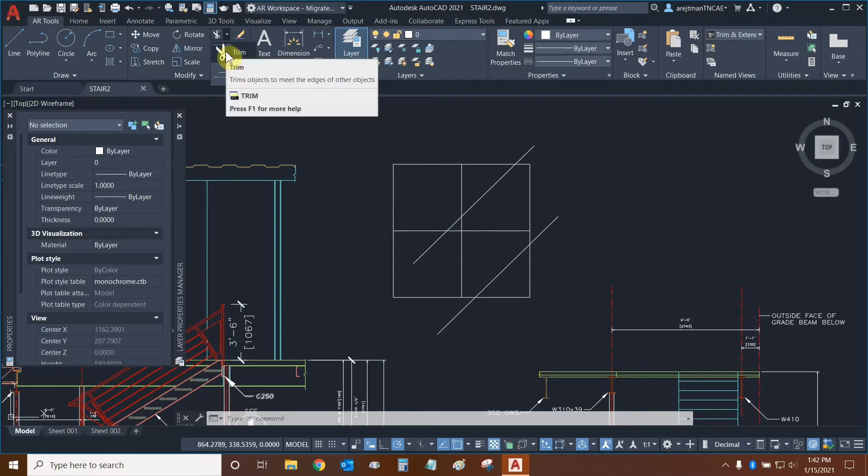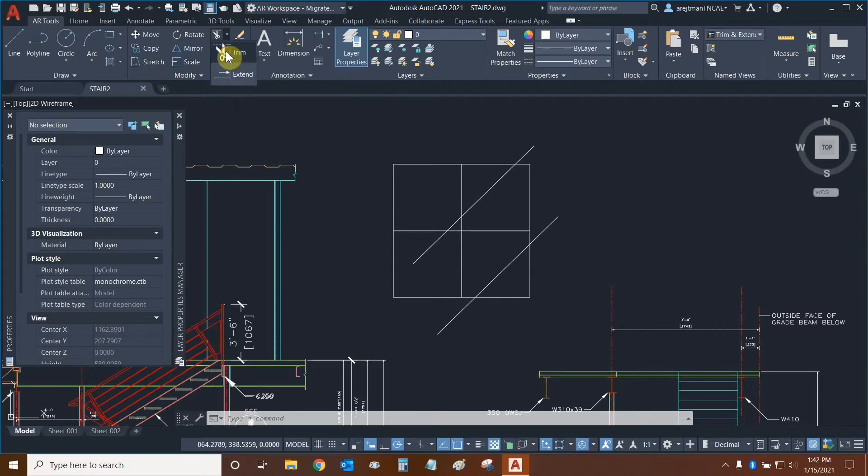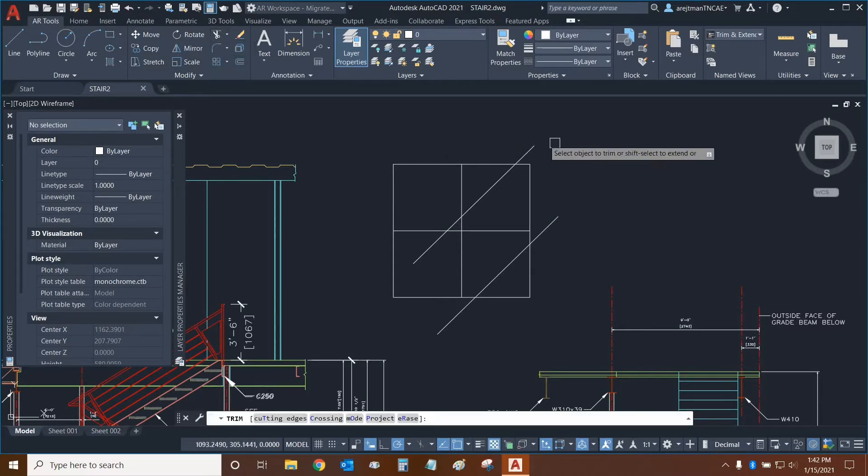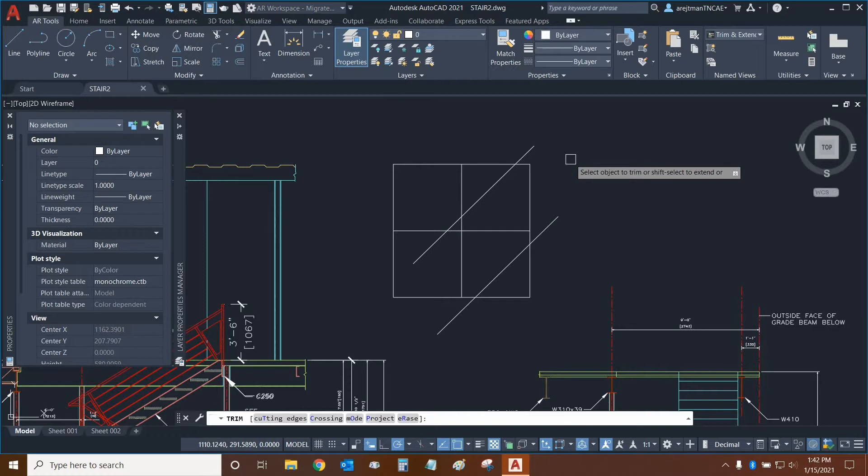Let's use Trim first. So now we have the option of essentially using what's called Quick Trim, and this is what's new in AutoCAD 2021.